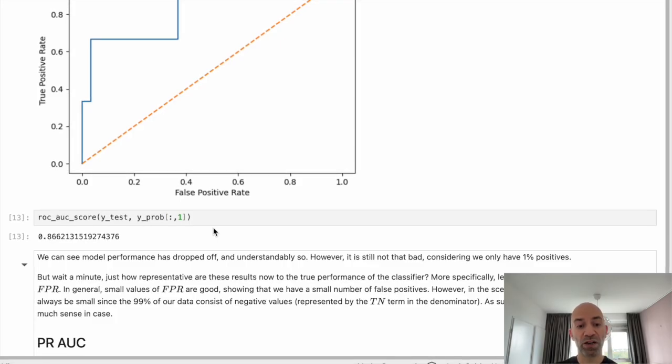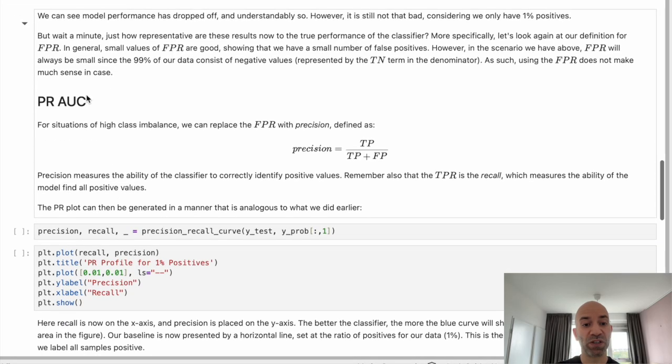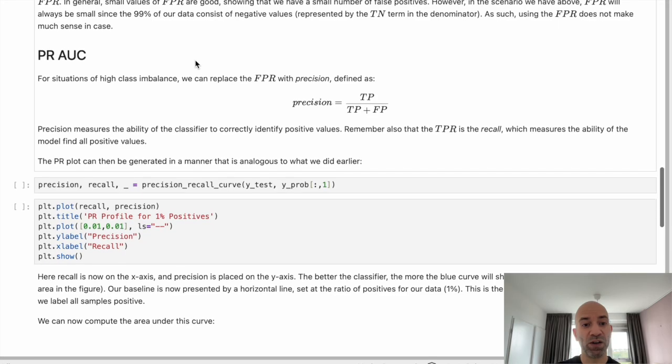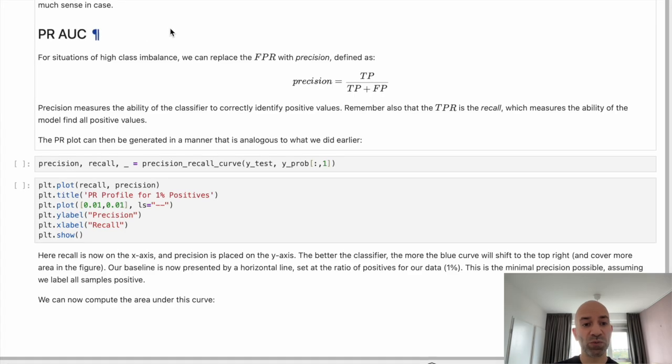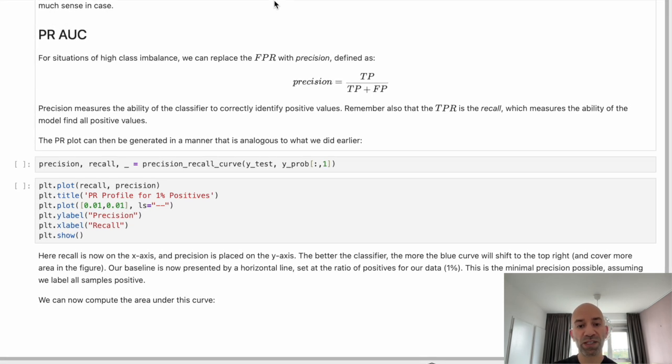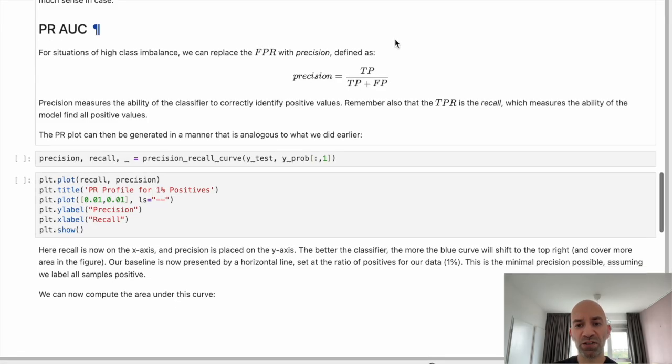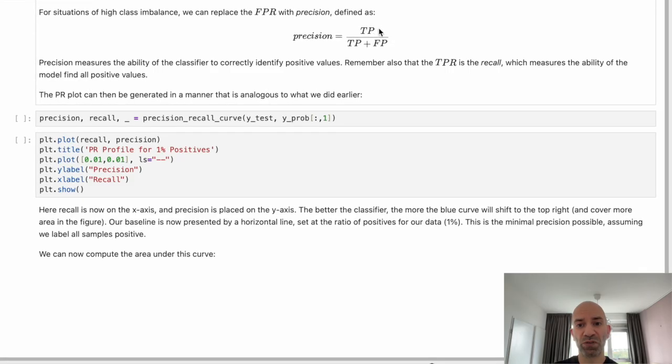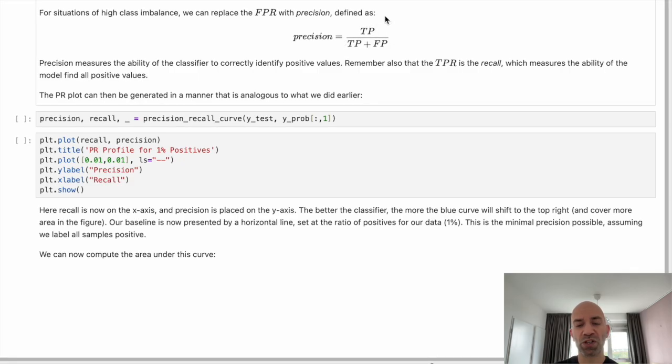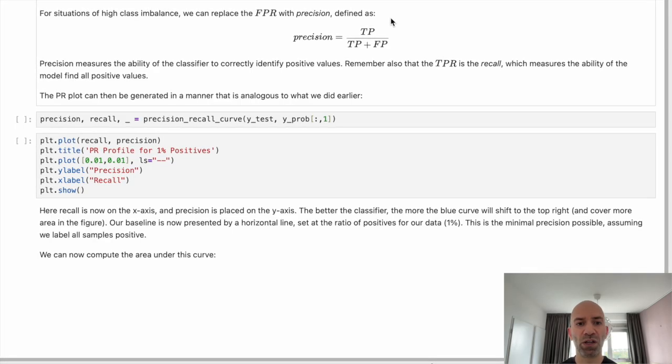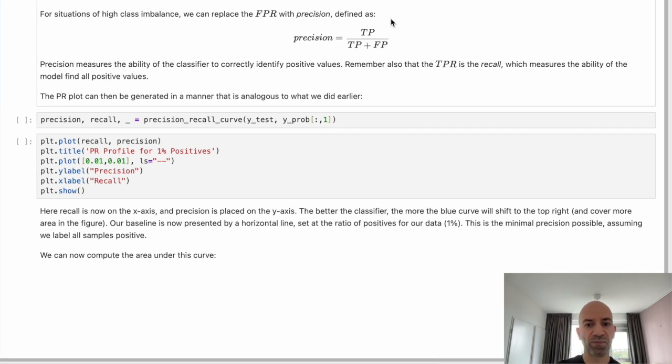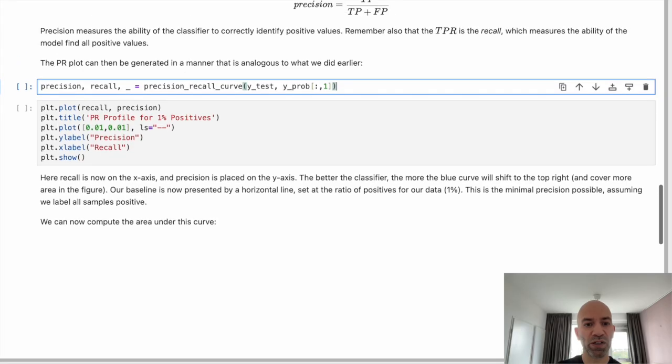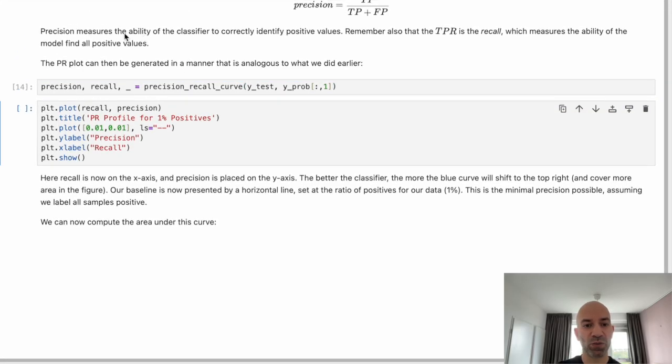And now this is where the PR AUC comes into play. So now let's talk about the PR curve. So in this case, when we compute the PR, that's precision recall curve, we are replacing the false positive rate with precision. And our precision is defined here. You see it on the screen. It is the true positive count divided by the true positives plus false positives. So in this case, we're only focusing in on how well our model is able to identify the positives that exist in our data set.